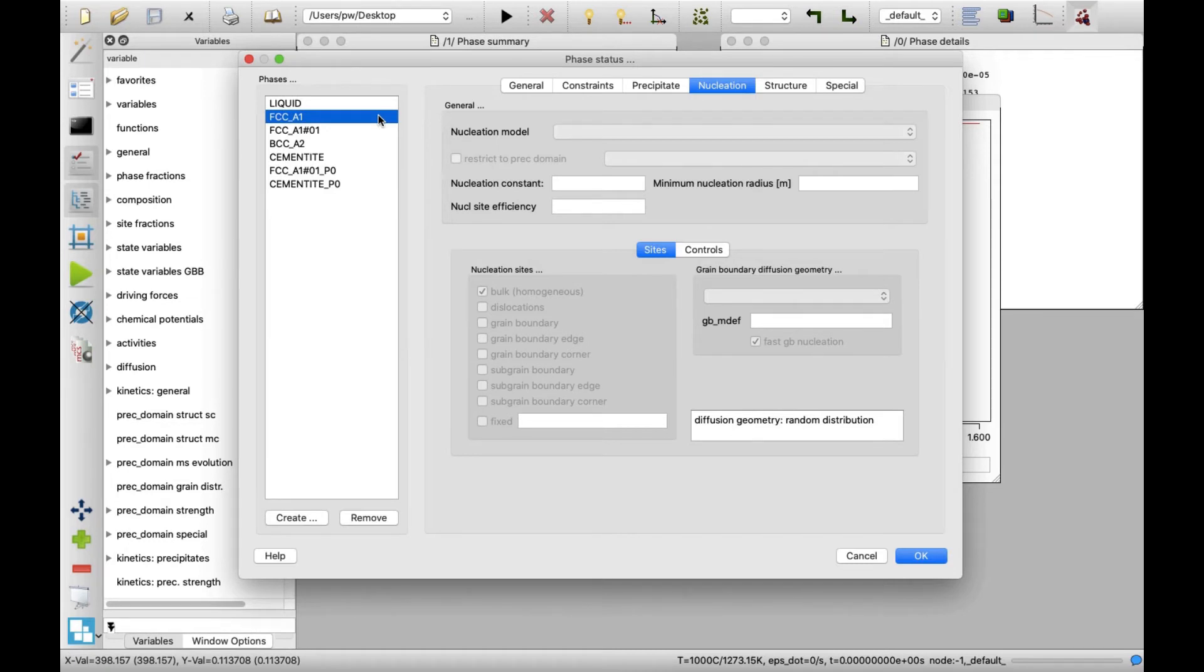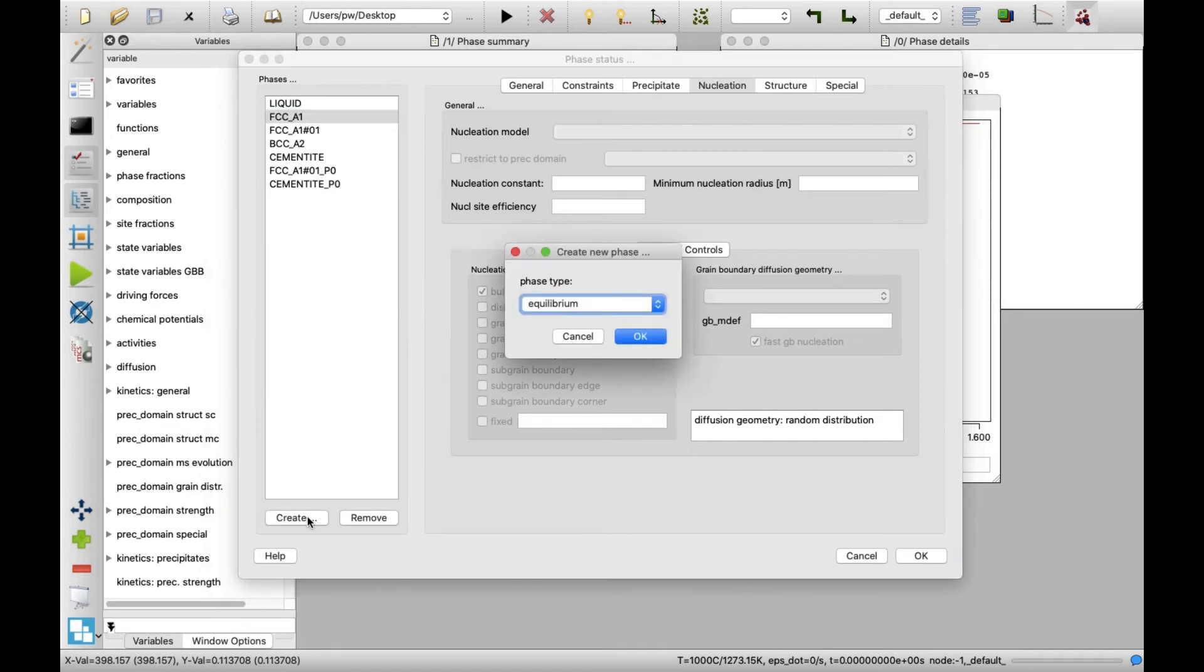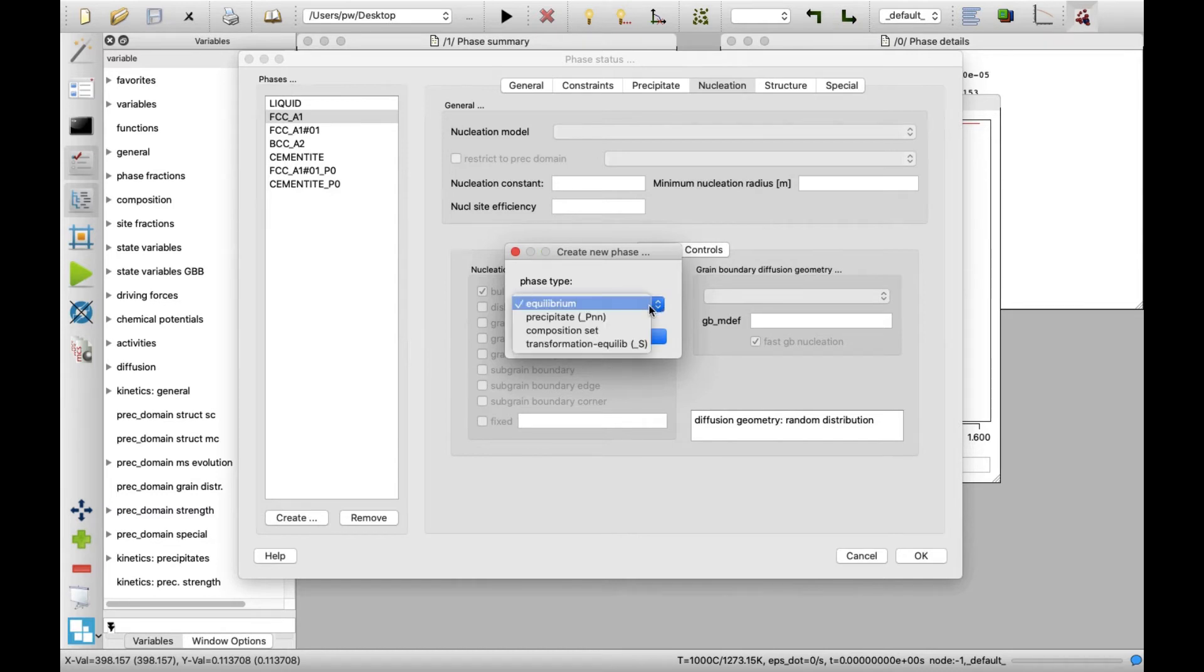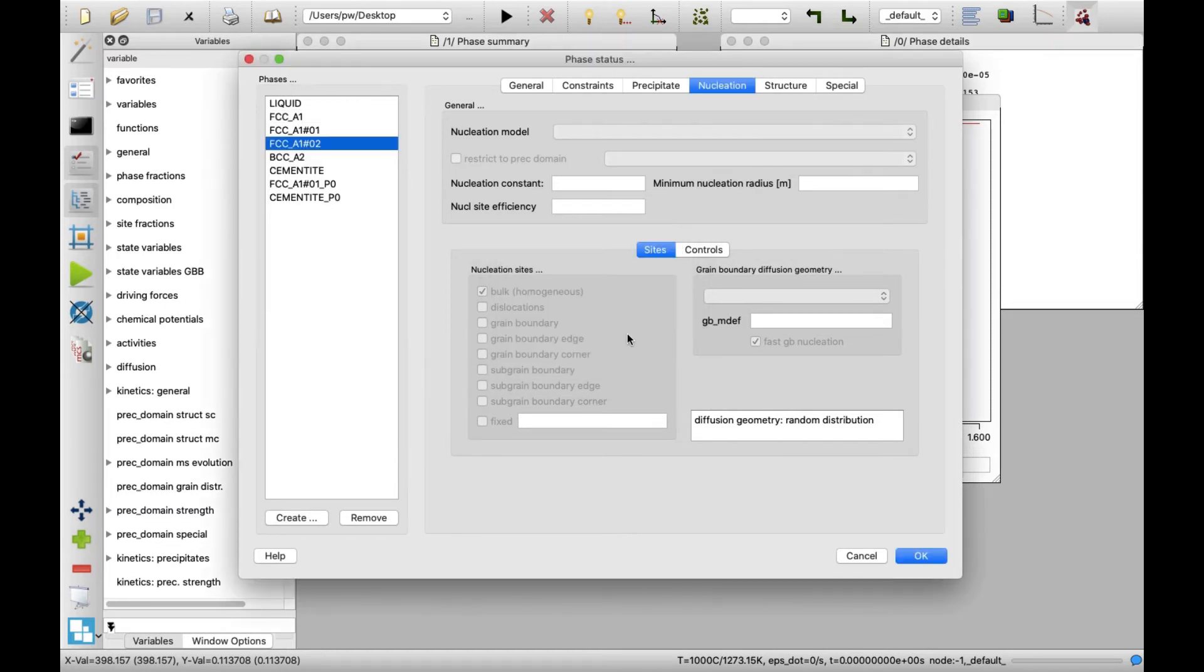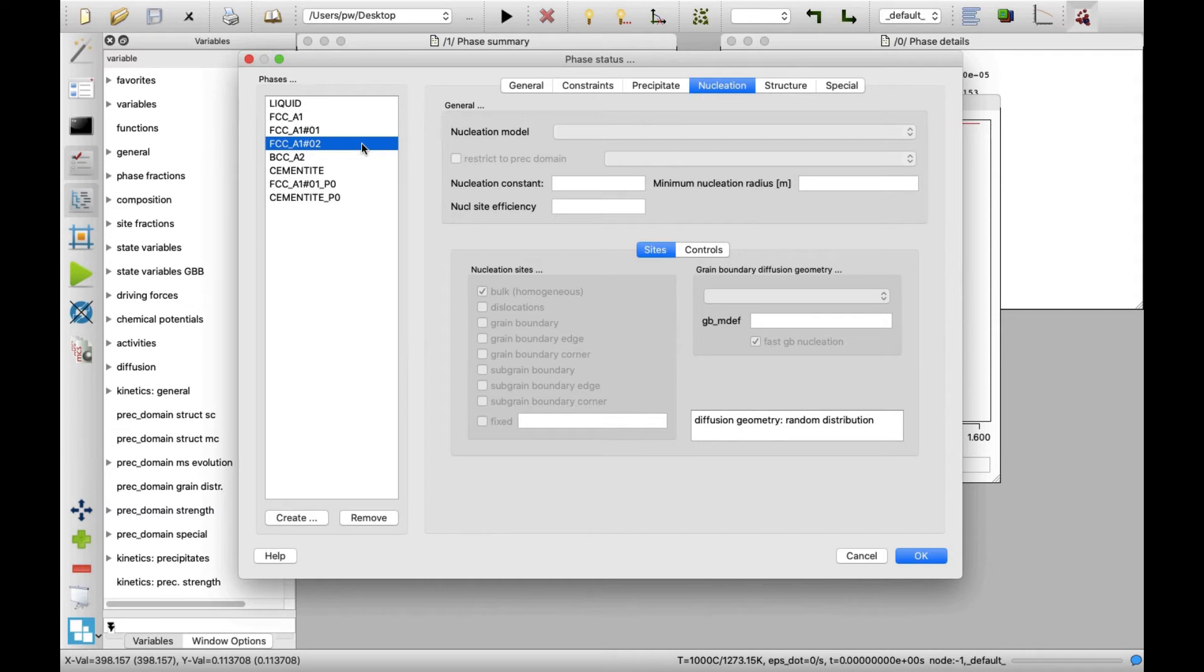To create it, select FCC_A1 phase on the list and click on create button on the bottom. This time select equilibrium on the drop-down list and click on OK. You will notice a new phase FCC_A1-02 appearing on the list. Afterwards, click on OK to close the phase status window.